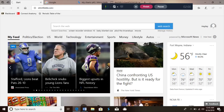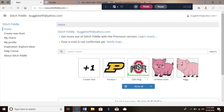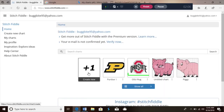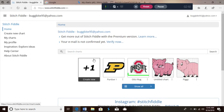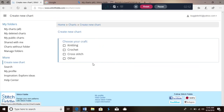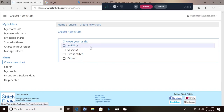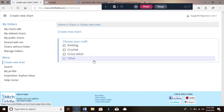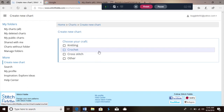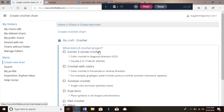I am logged in so mine looks like this. If you don't have an account it'll ask you to make one. We're gonna go to Create New, and what's gonna pop up is: knitting, crochet, cross stitch, or other. We are gonna be doing crochet today.